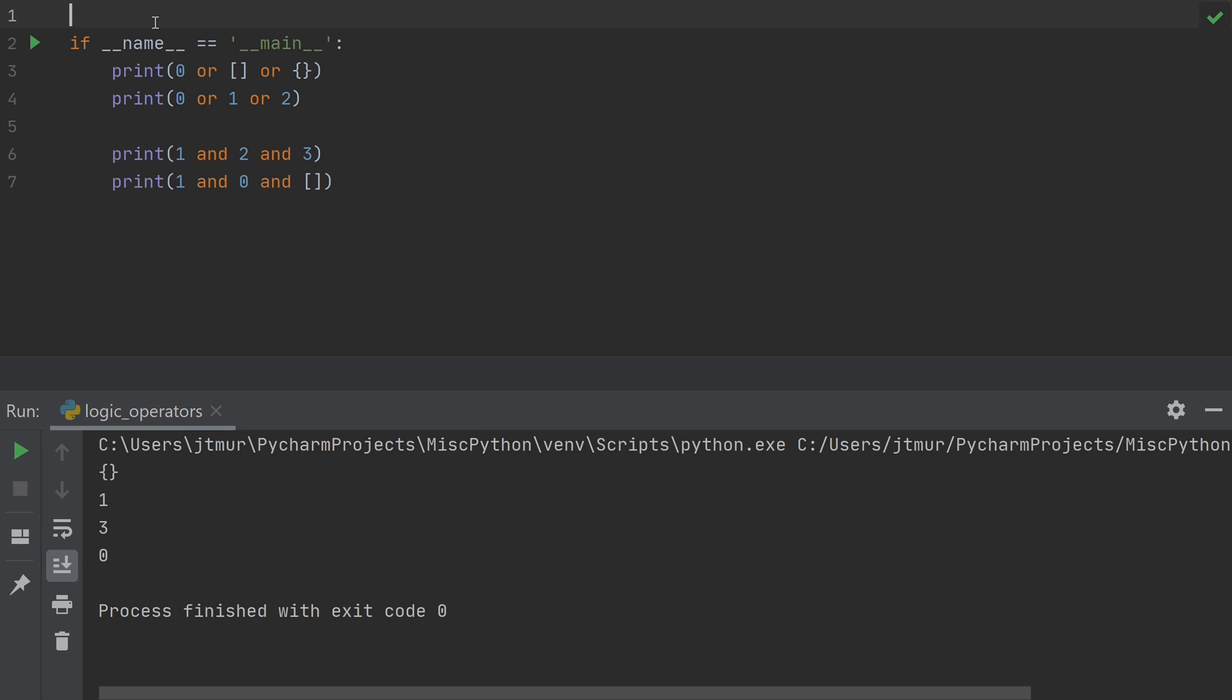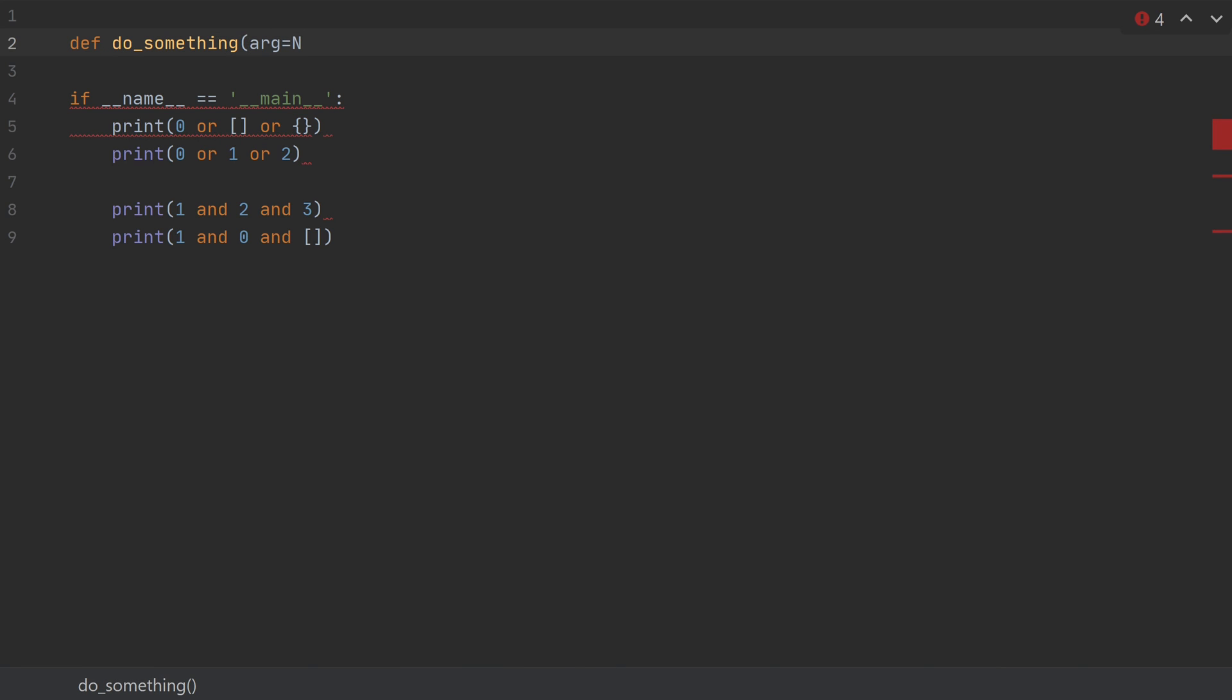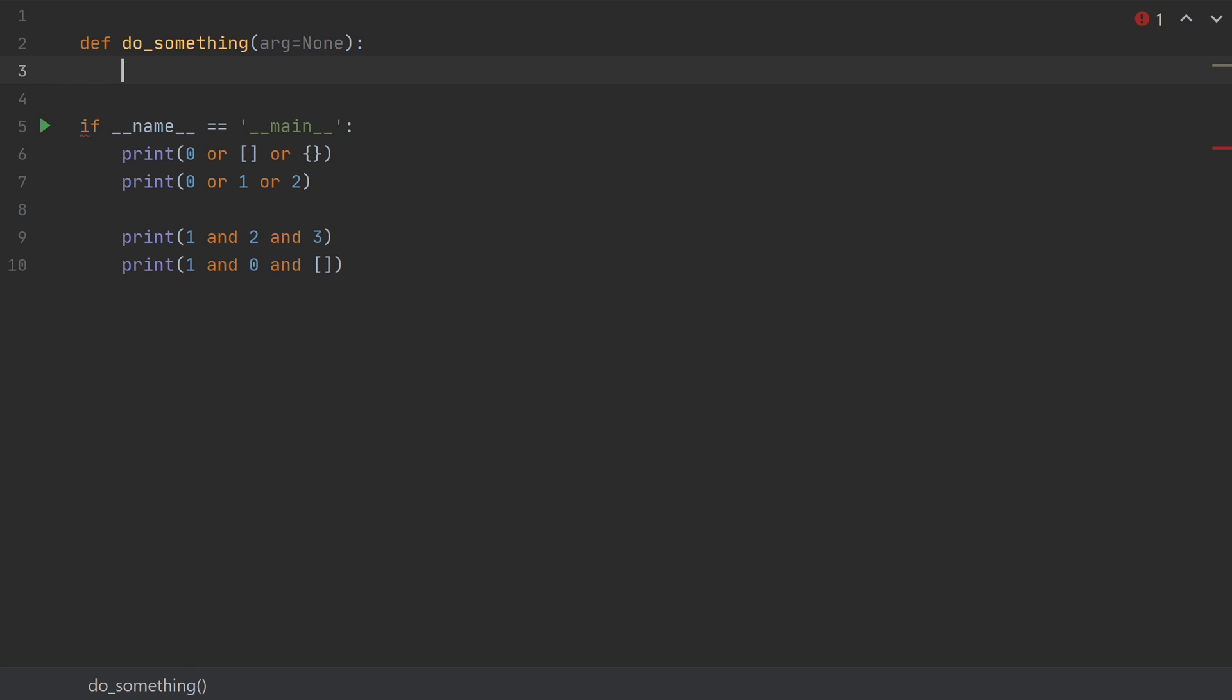So this might seem a little bit confusing. Why not just have these return true and false? But this actually allows for a pretty common pattern in Python that you might see when using default arguments. So let's suppose that we have a function that does something. And it takes an argument that has an optional parameter. In this case, it's pretty common to see something like the following at the beginning. You'll see arg equals arg or some default.